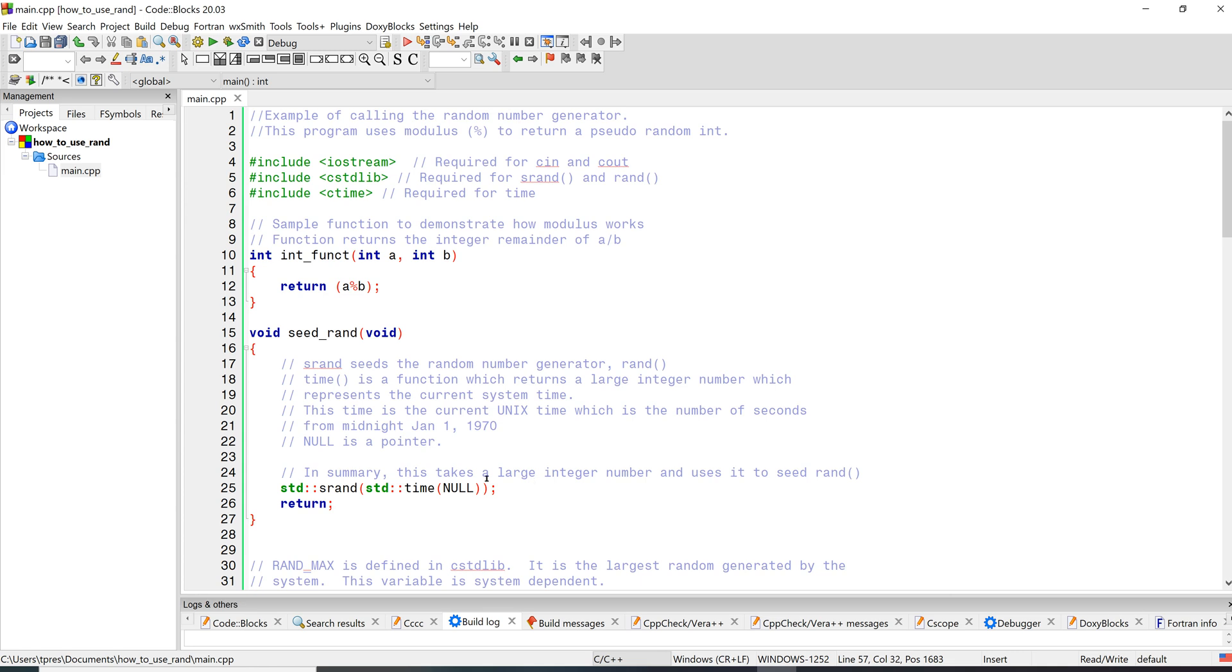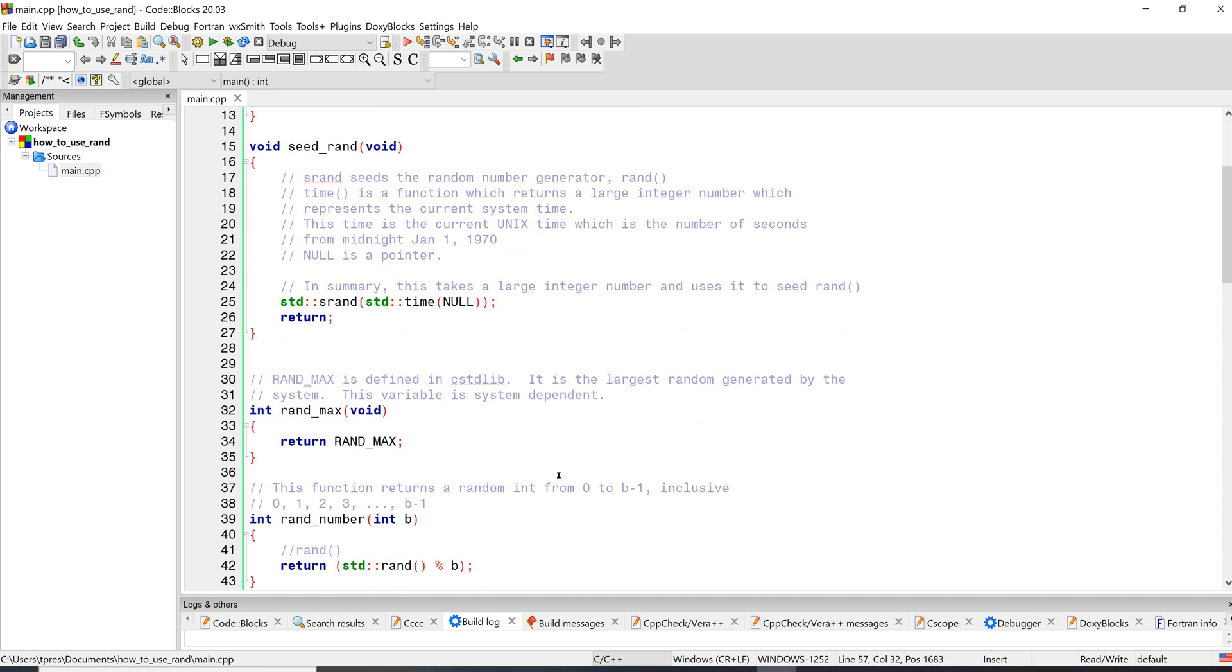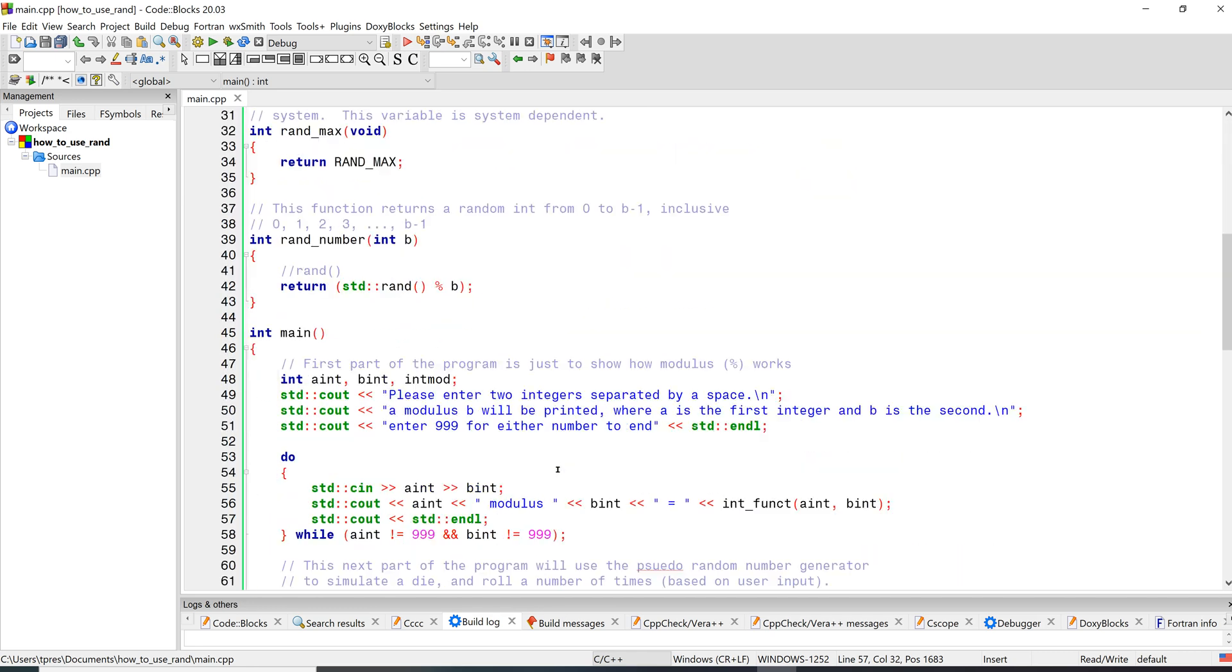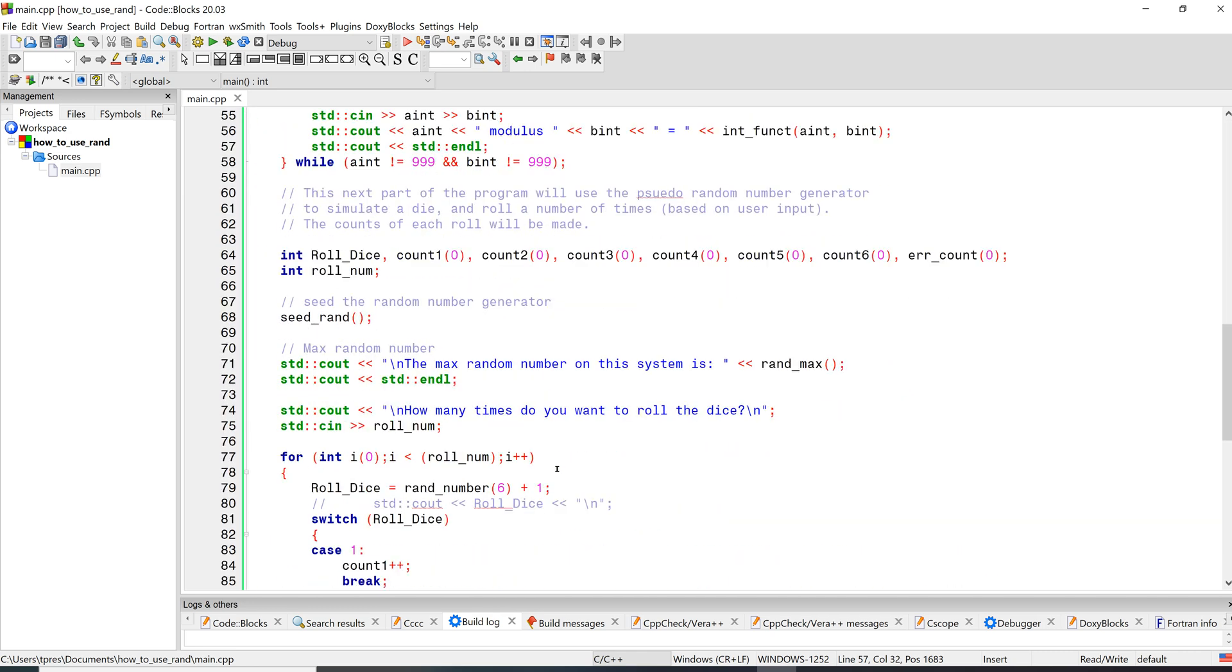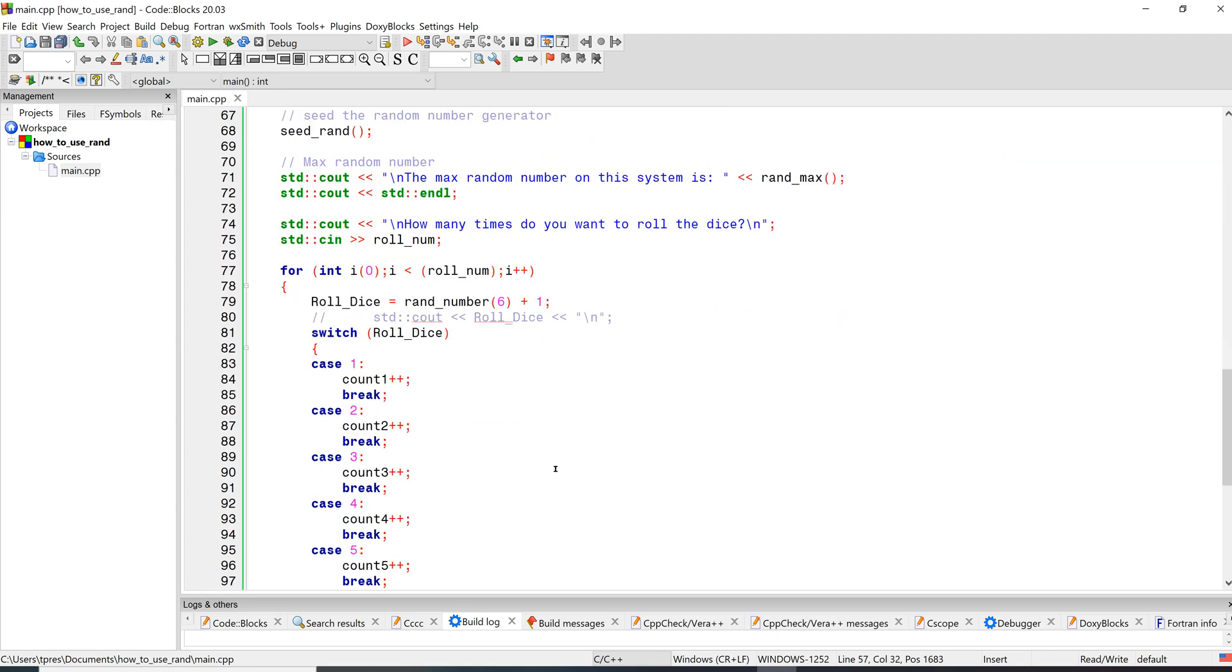And then as soon as you do that, that determines where your starting point is in the random number sequence, and then from there you can calculate random numbers. So let's look and see what else this program is doing. I'm going to scroll back to main.